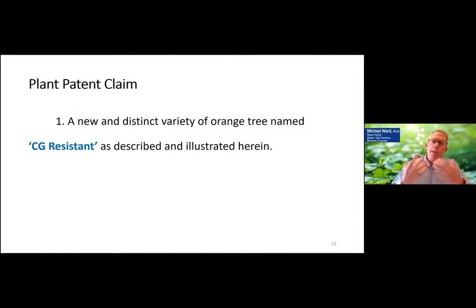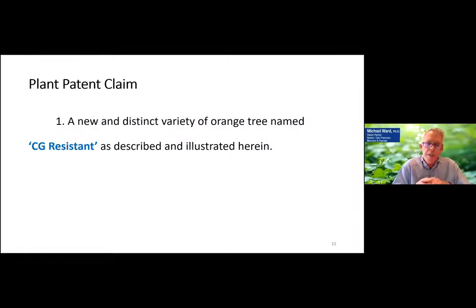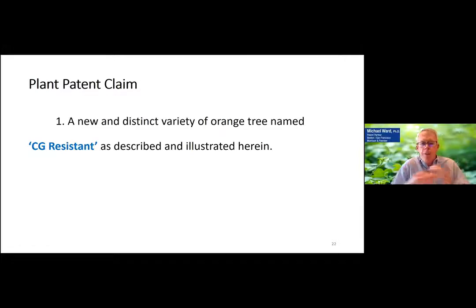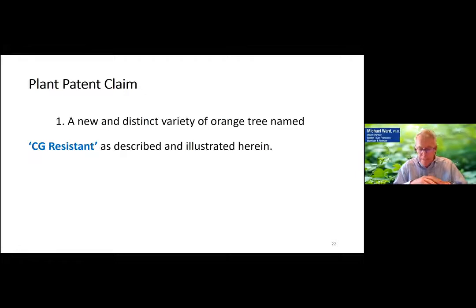Here's an example of a plant patent claim. They're pretty easy to draft — they simply call out what you're trying to claim as described and illustrated herein.